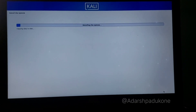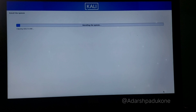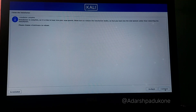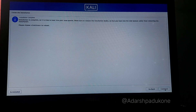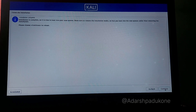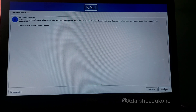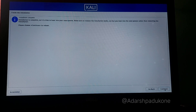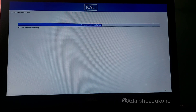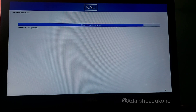The installation has started — wait for it to finish. Once complete, it will say 'Installation is complete, it's time to boot into your new system.' Make sure to unplug the USB pen drive, then click Reboot and Continue to finish up the installation.